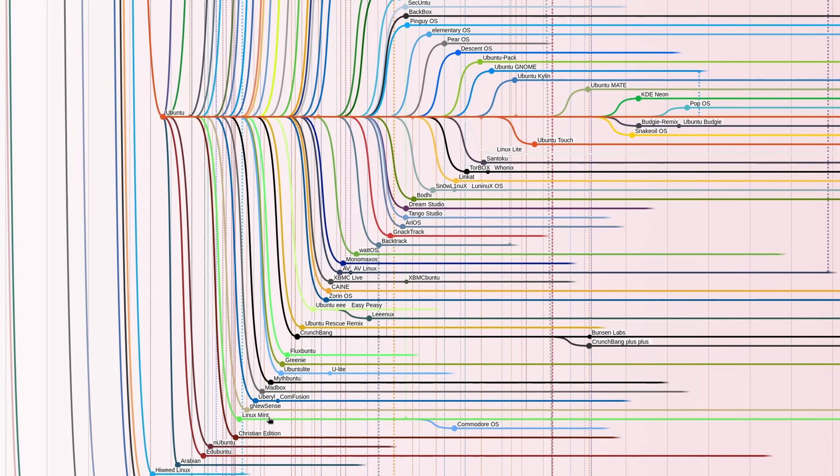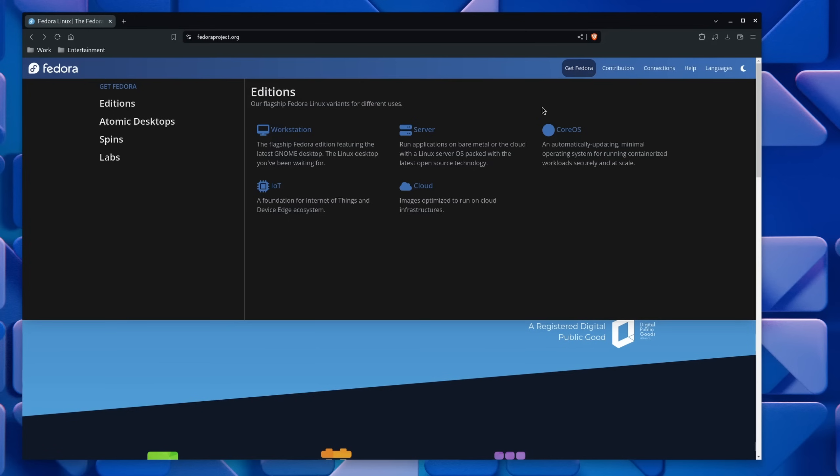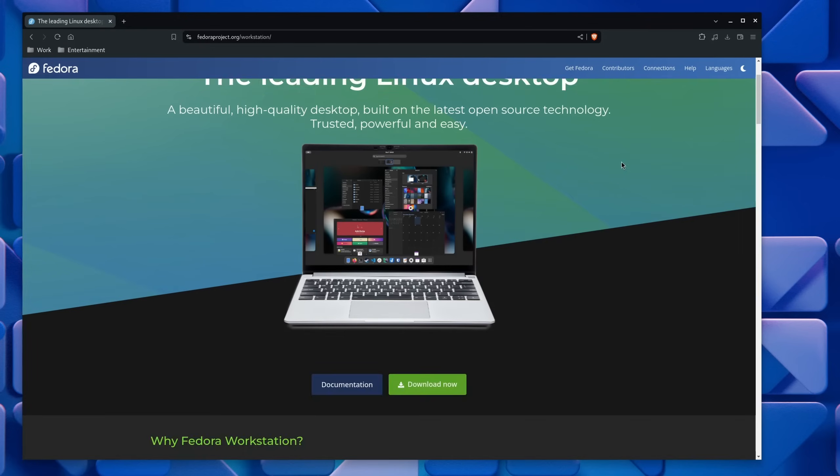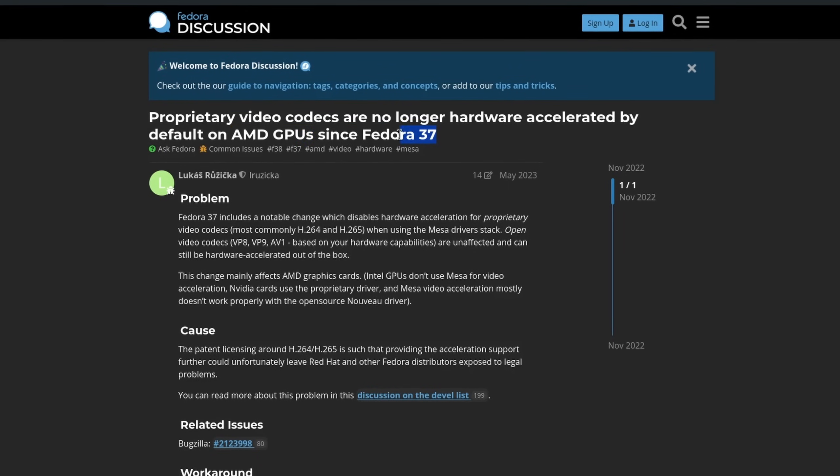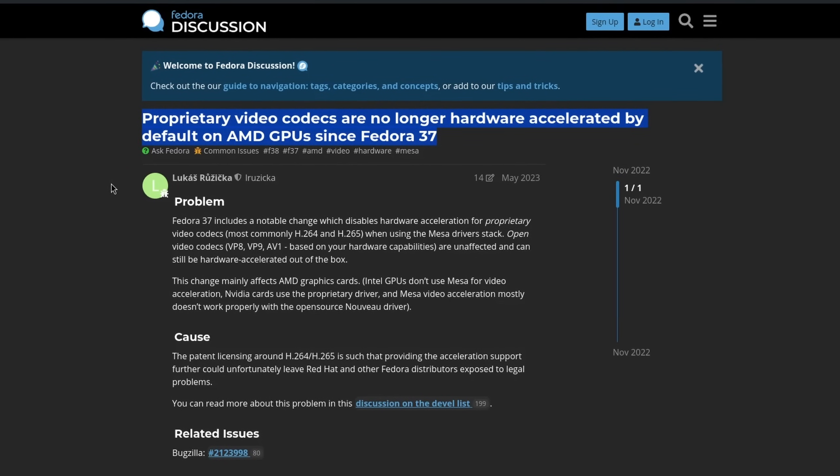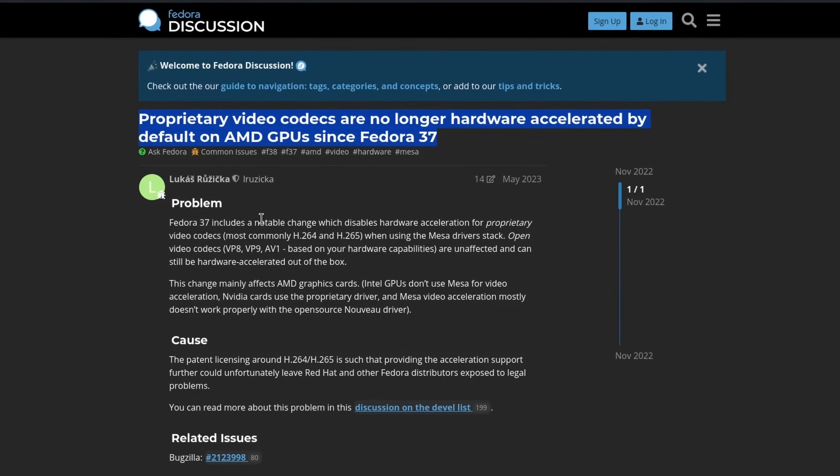And last but not least, there is Fedora. Now Fedora might not seem like a beginner's distribution at first, and in some sense that's true, as it doesn't come with all video codecs for hardware acceleration on AMD anymore. In practice however, if you don't have a laptop with an inbuilt AMD GPU that drains your power because of this, then what you get is a Linux distribution that comes with a default GNOME experience.